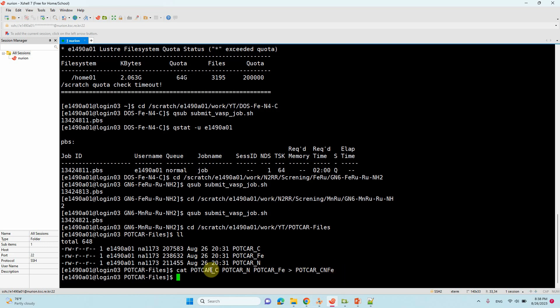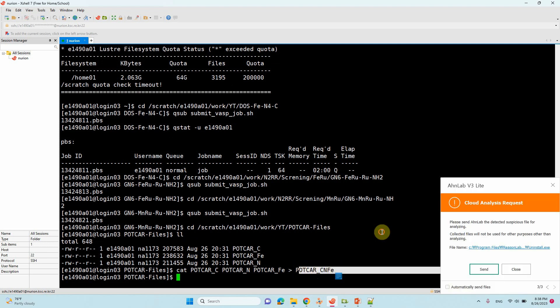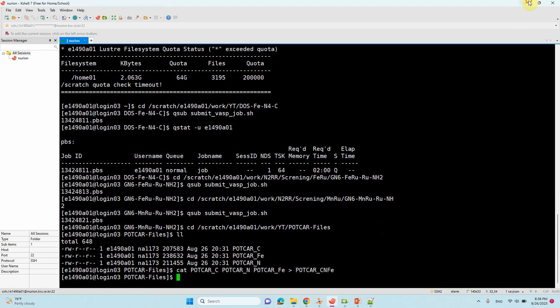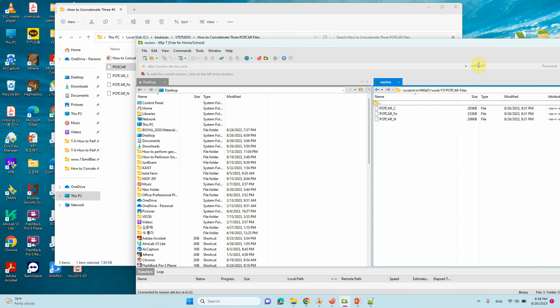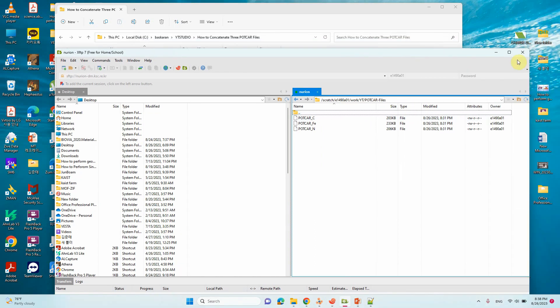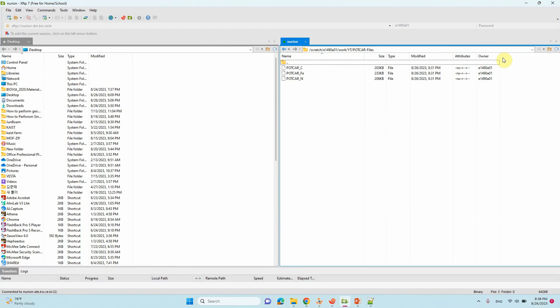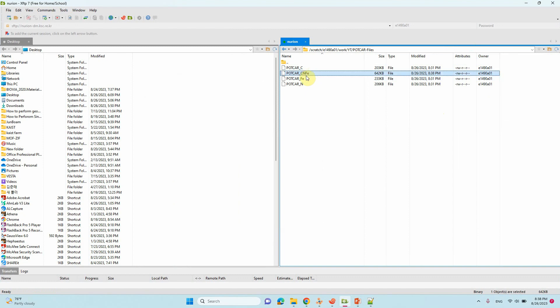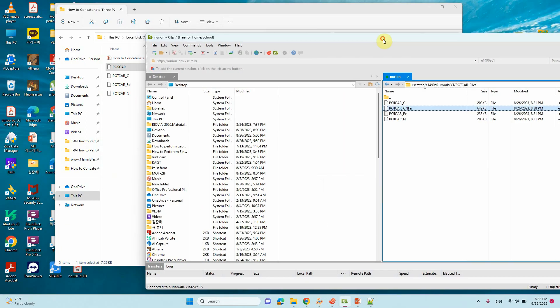That's all. Your file will be created here, POTCAR CNFe. So I will show you here. So just refresh your POTCAR file created. So I will show you this file.